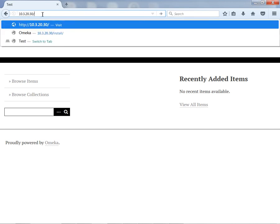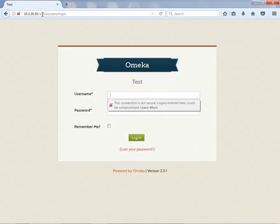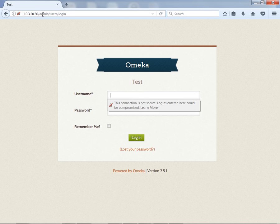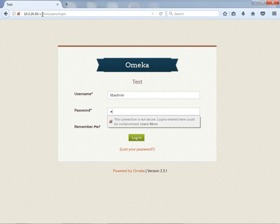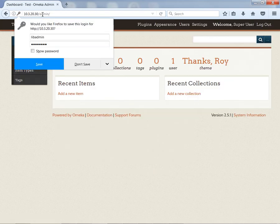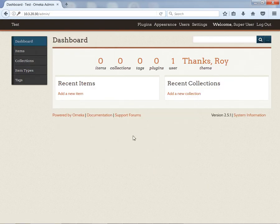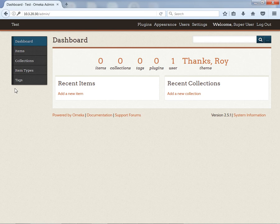If you want to go into the admin console, you would just do that. We used libadmin for our username, and we are in the administrator module.